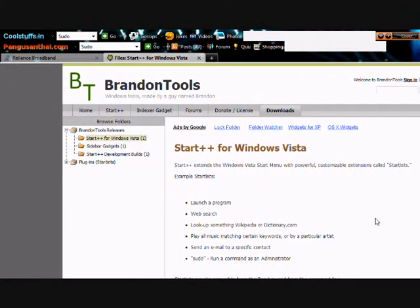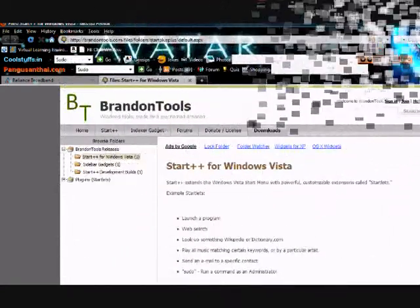But thankfully brandontools.com has created a useful tool called start++ that has a built-in sudo command.